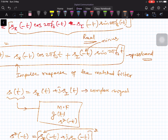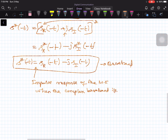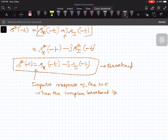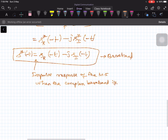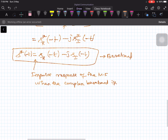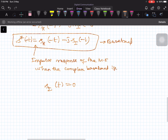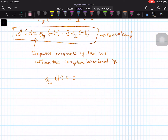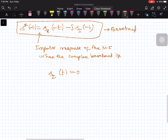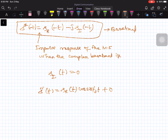Now let me explain this pictorially. For simplicity, I will depict the case where the imaginary part S_I(T) equals zero. In this case, we are considering a passband pulse with only the cosine carrier, so S̃(T) = S_R(T)·cos(2πf₀T). This is the passband input.